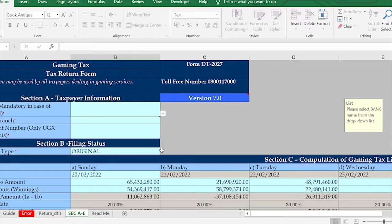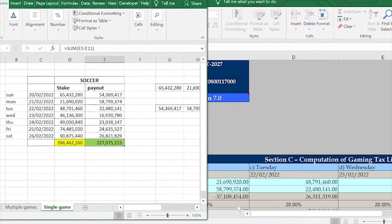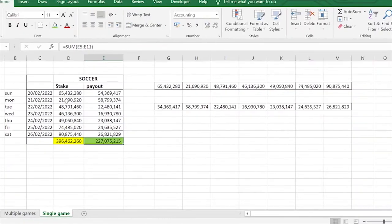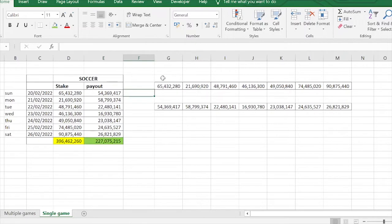Now I want to show you how we fill this template when the gaming company has multiple gaming activities. Just to show you how we calculate this tax for those who are interested — let me first delete this and look at the gaming tax rate.